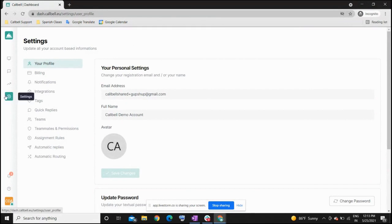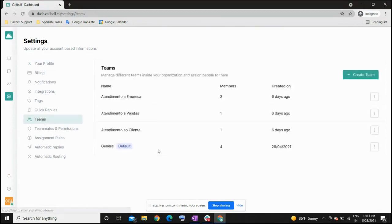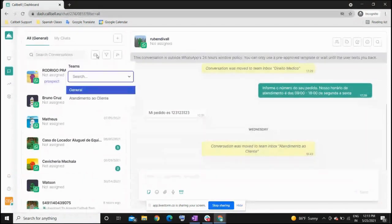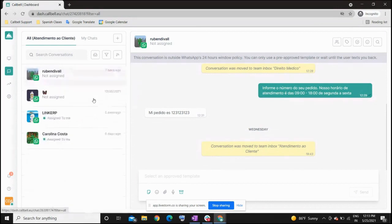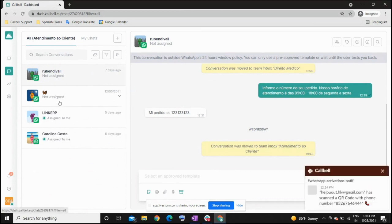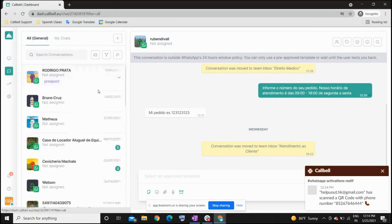In your settings panel, you can create as many teams as you want and invite as many members as you want within each team. Once you've created the teams, you can shift between inboxes. The general inbox is where all new incoming chats appear. You can also see that I am a member of the customer service team, which has its own inbox. Any chats transferred to that team can be seen and replied to by all members of that team.